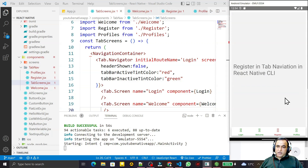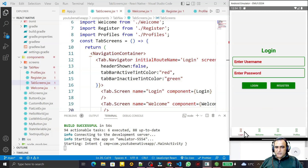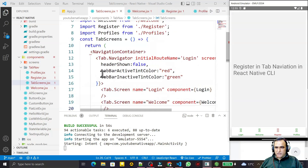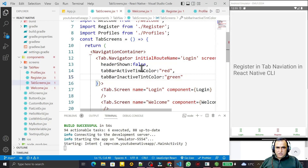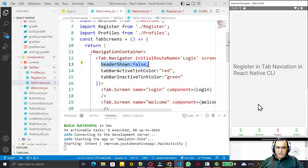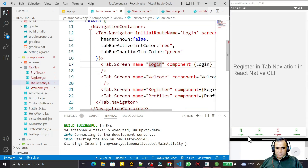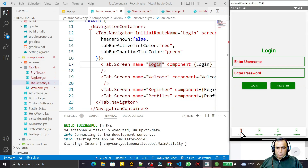In the last video we saw how to install tab navigation in a React Native CLI application, how to change the color of active or inactive tabs using tint color, and how to hide the header. In this video we are going to learn the most important concept of tab navigation: icons — how we can assign icons to Login, Welcome, and Register screens, and how we can change the label names, for example from login to home.